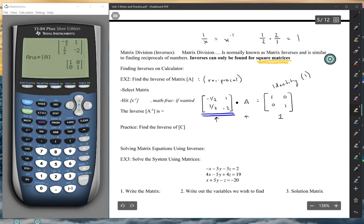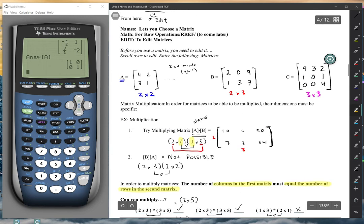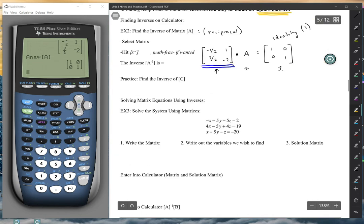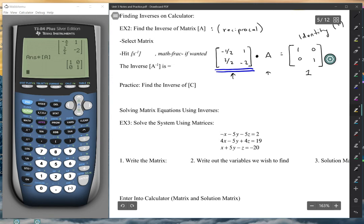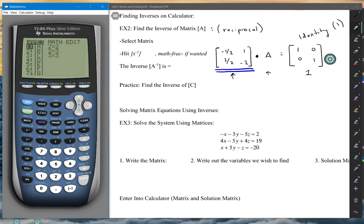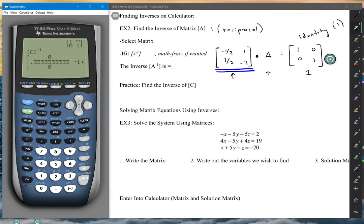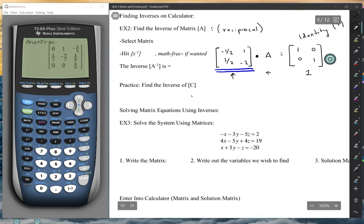You could not find an inverse for matrix B because it's not a square matrix. You can find one for matrix C. Practice by finding the inverse of C: hit second, matrix, call out matrix C (matrix 3), then hit x⁻¹, and make it fractions. The inverse of C is: 0, 1, negative one-fourth; one-third, negative four-thirds, one-sixth; 0, 0, 4.